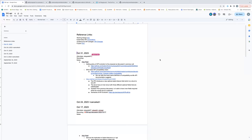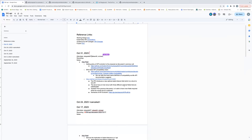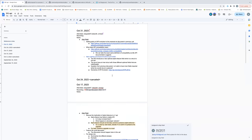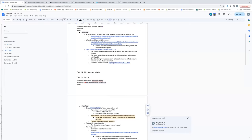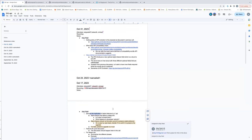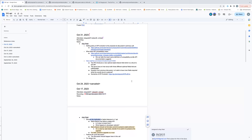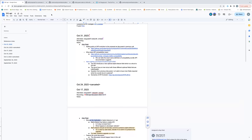So for today I have some follow-ups from our last discussions, and I also have one question for Edward at the end. So I'll get started with my follow-ups. In the October 17th meeting, we discussed that alpha features that are introducing API fields to stable API...